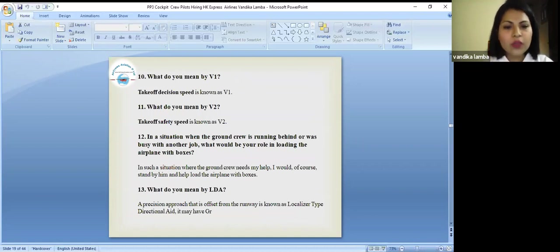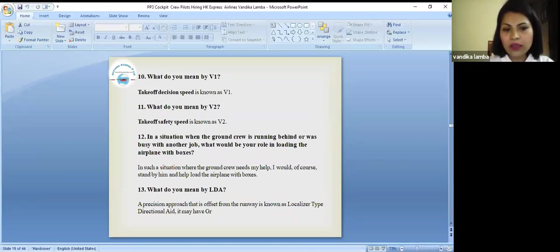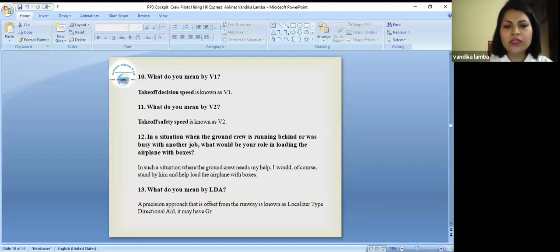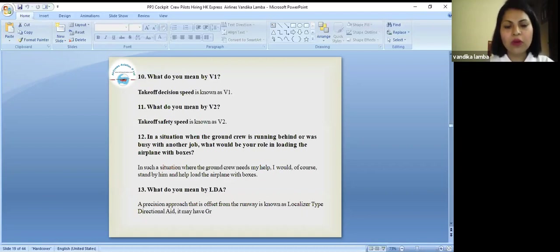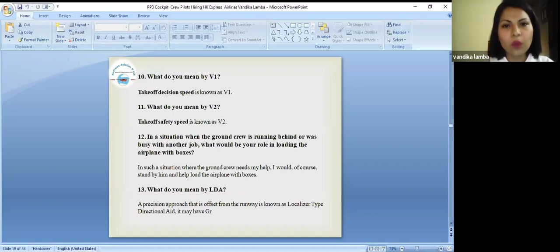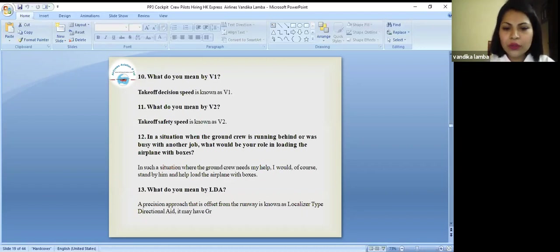In a situation when the ground crew is running behind or was busy with another job, would you see your role in loading the airplane with boxes? In such a situation where the ground crew needs my help, I would of course stand by him and help load the airplane with boxes. It generally says it's like teamwork. It's not that she's busy or he's busy. So yes, it's like teamwork.